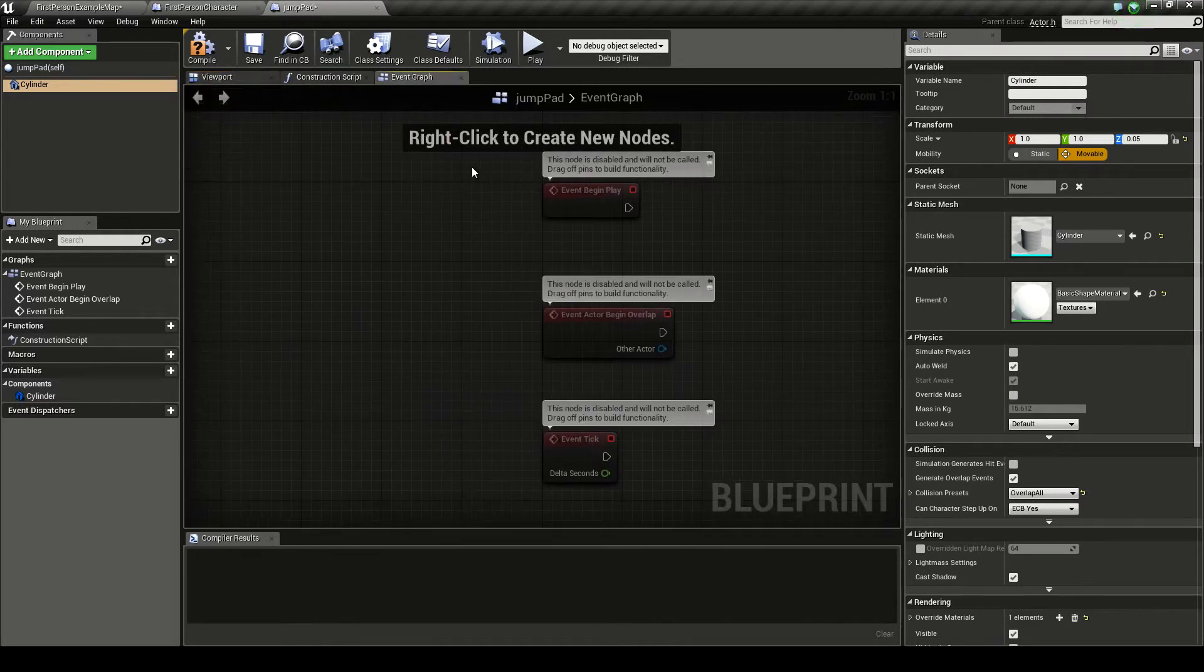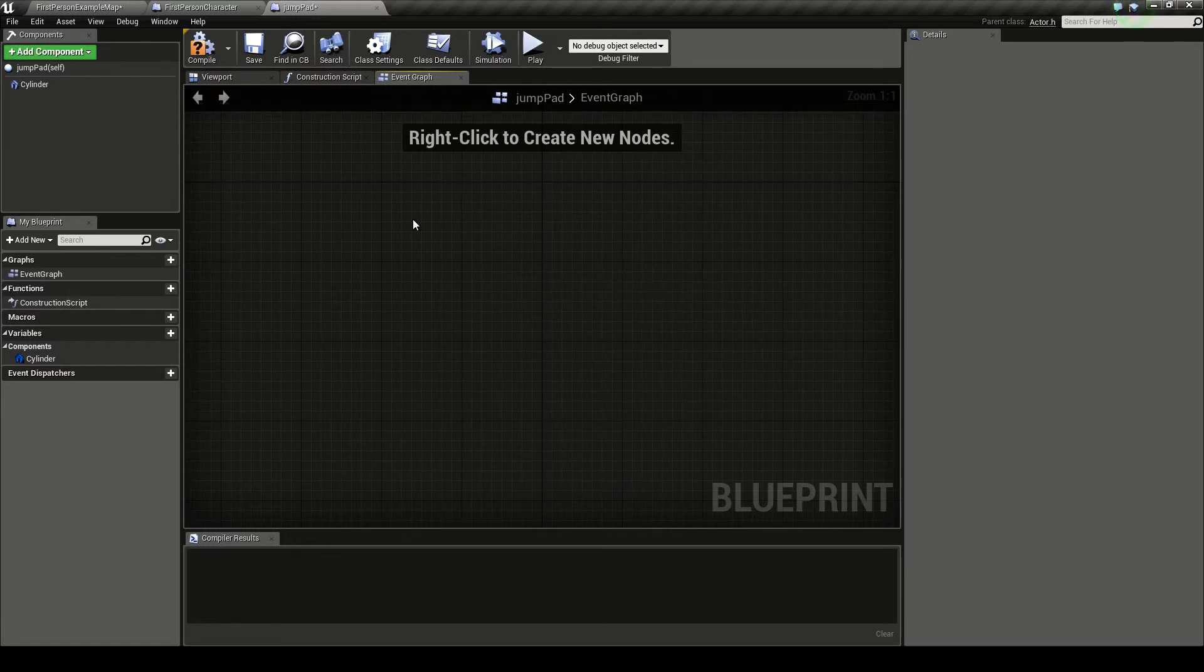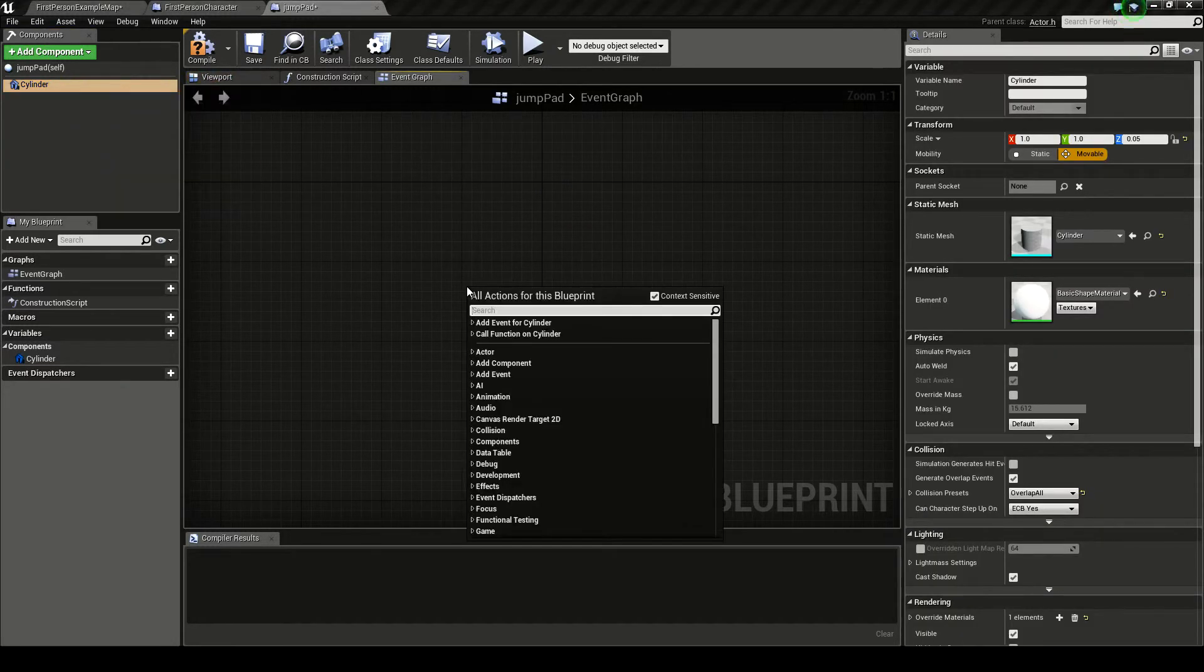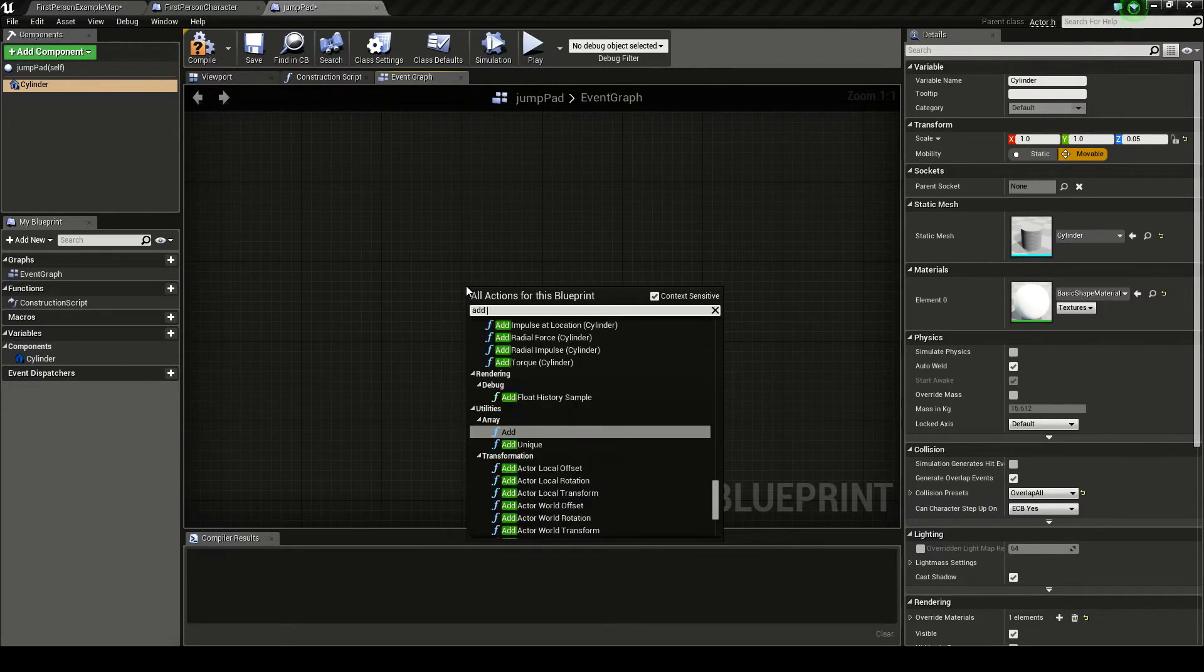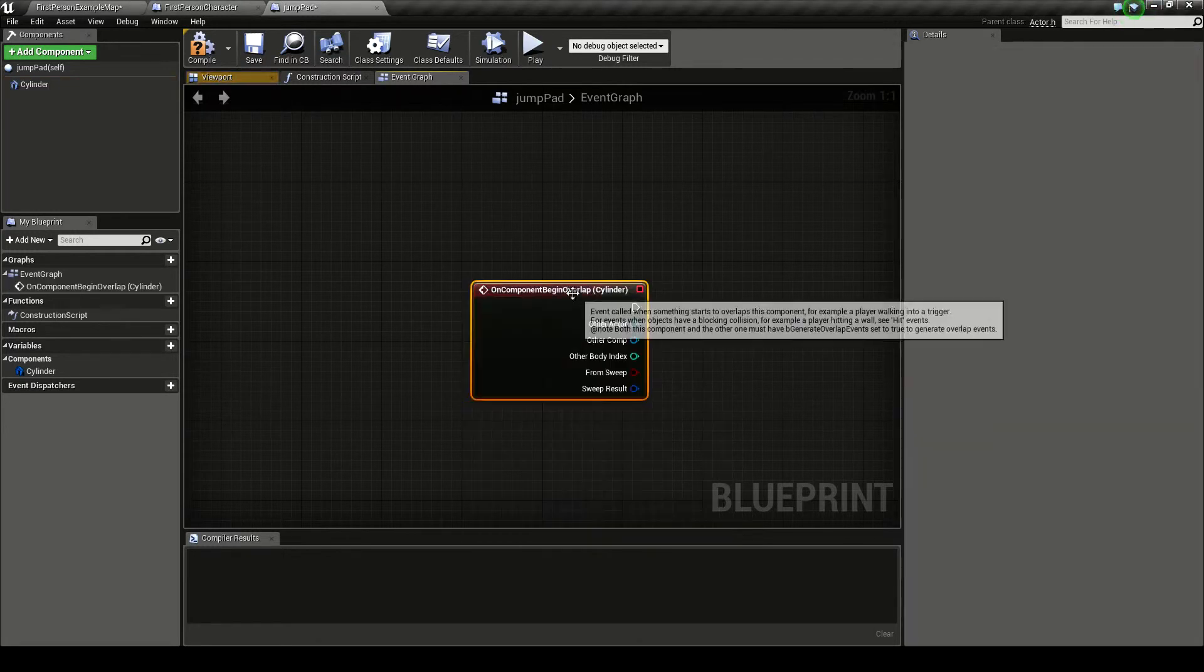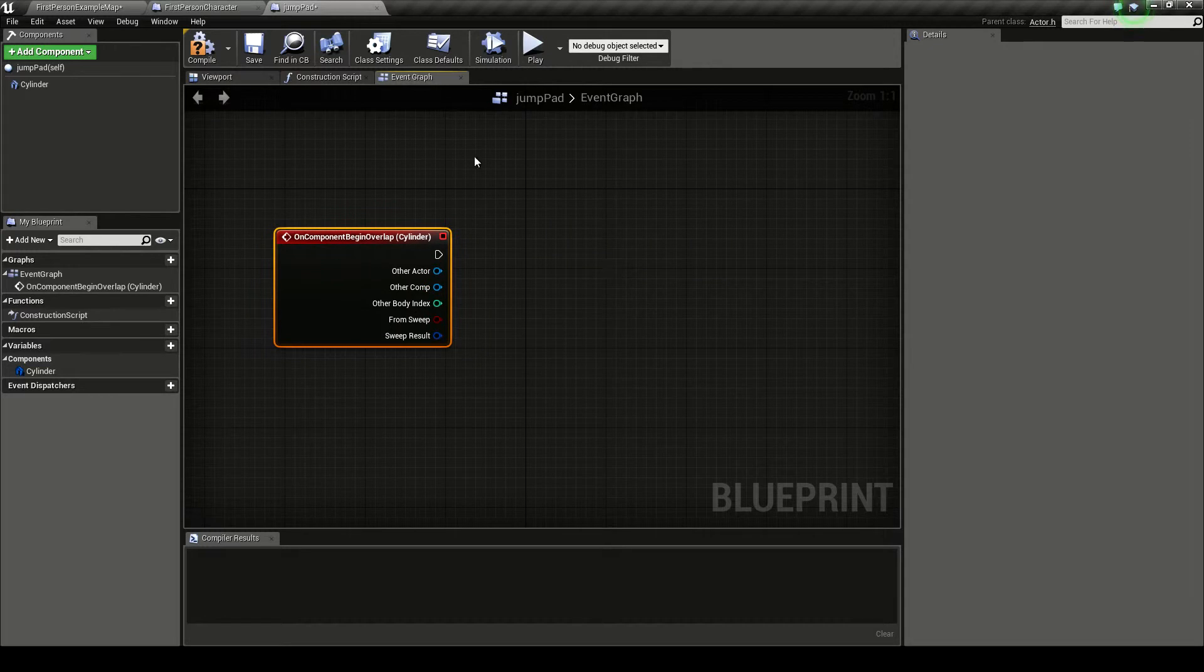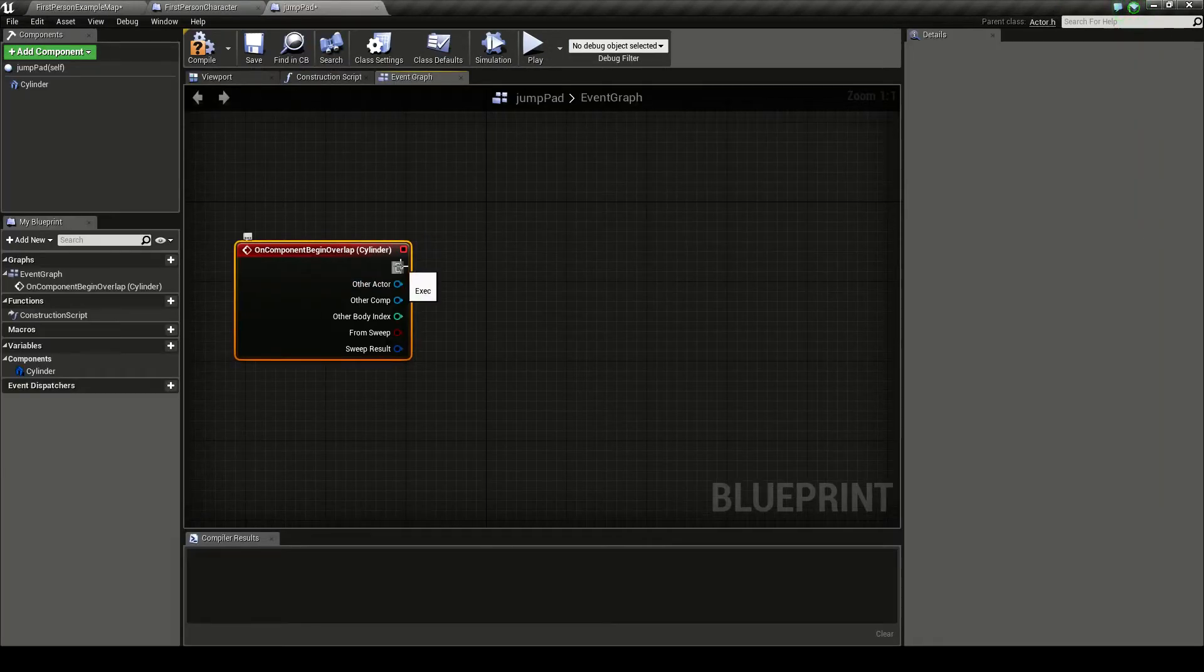Now we go to the event graph. And we don't need any of these, so we can just delete them. Now left click the cylinder. Left clicking the cylinder makes it so the context for all the actions takes place to the cylinder. And we want add on component begin overlap. So when a component goes over, this event will happen.